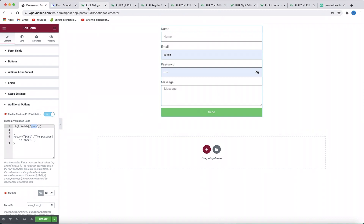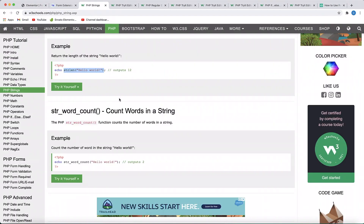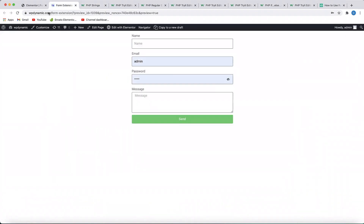In WordPress — well, in PHP — there are tons of built-in string functions. You can simply check W3Schools. There's a function called string length: when you say strlen() and pass the variable, it will count the string length. We can use this function to check the password field length, and if it's too short, we'll throw an error.